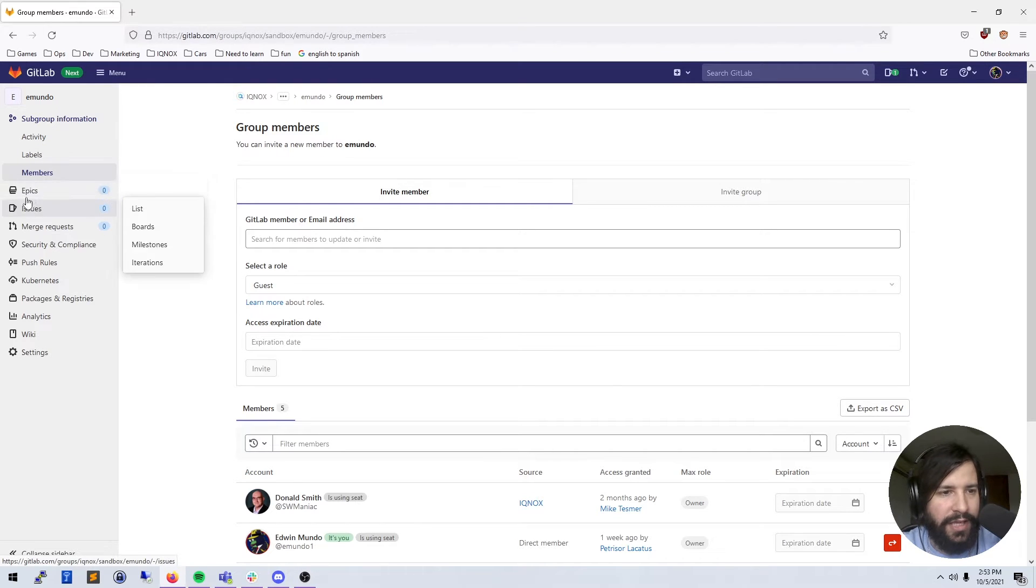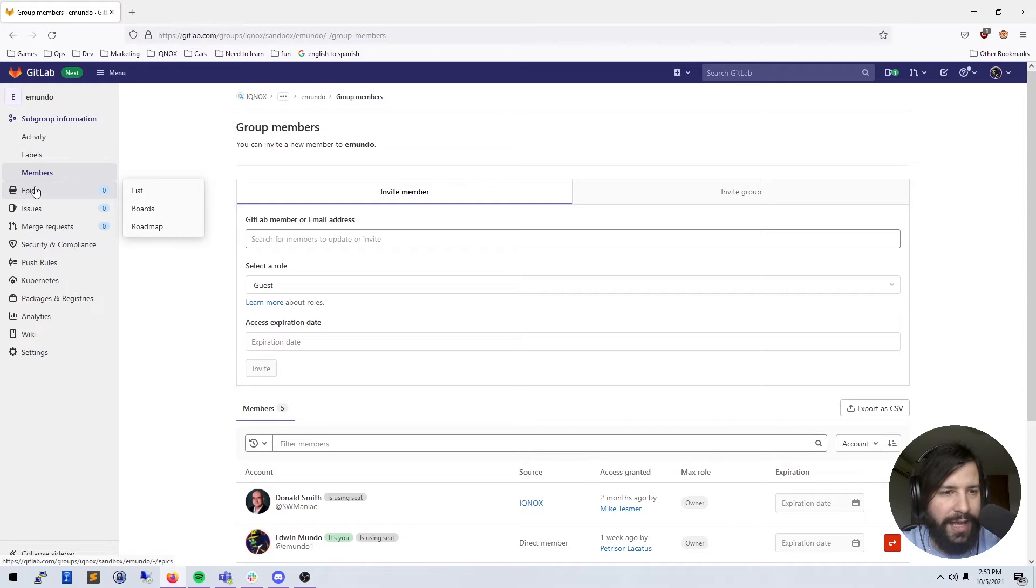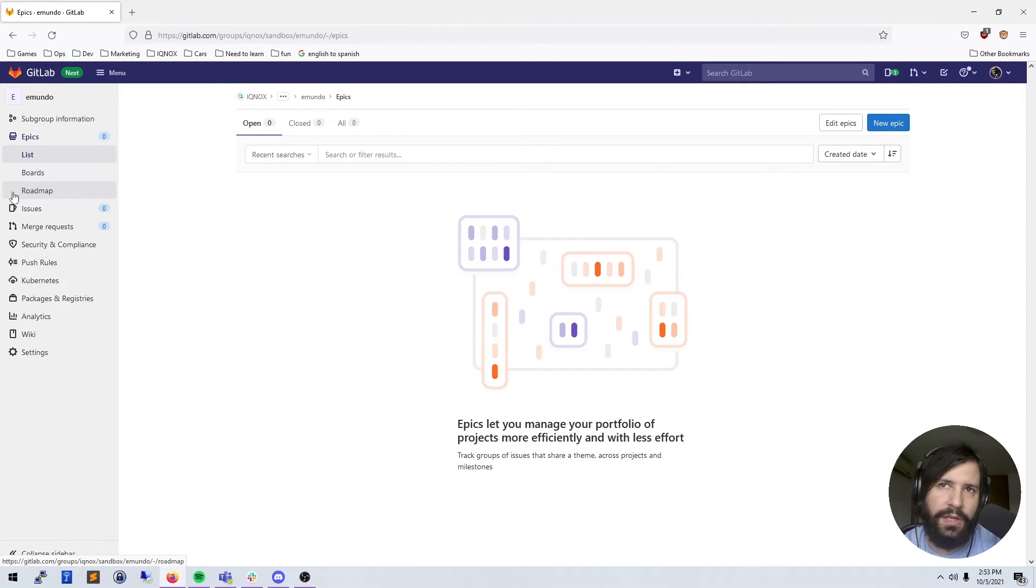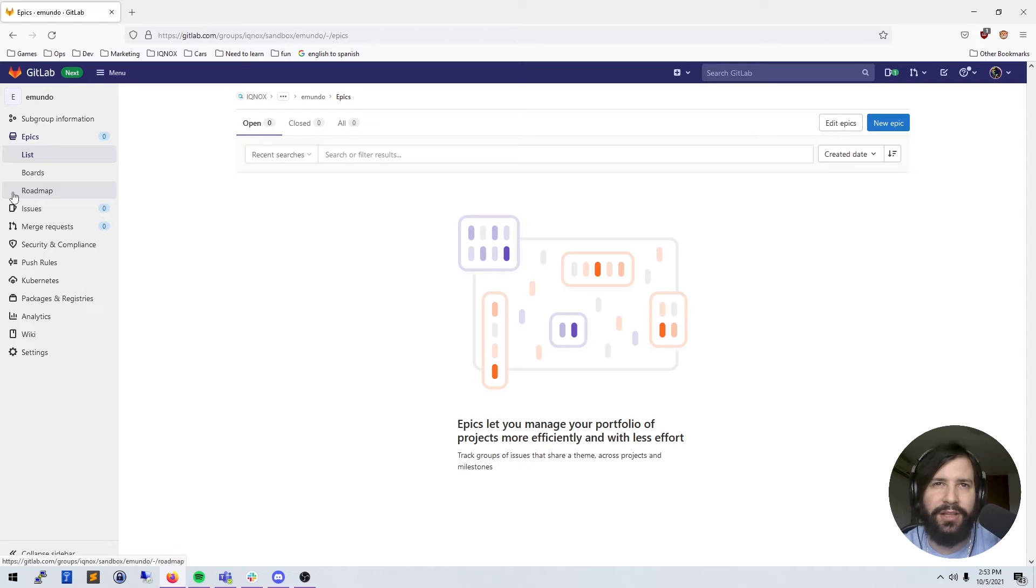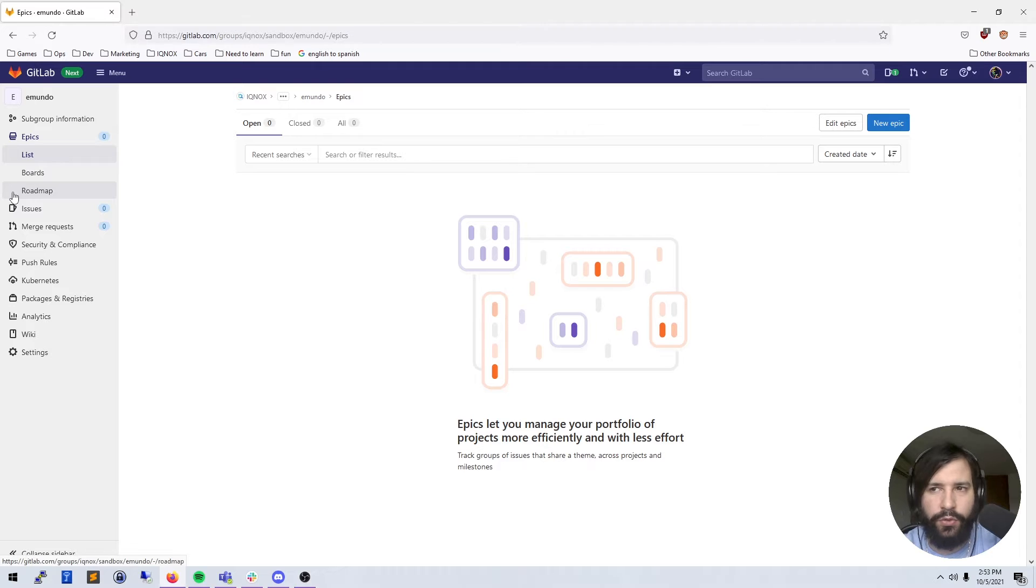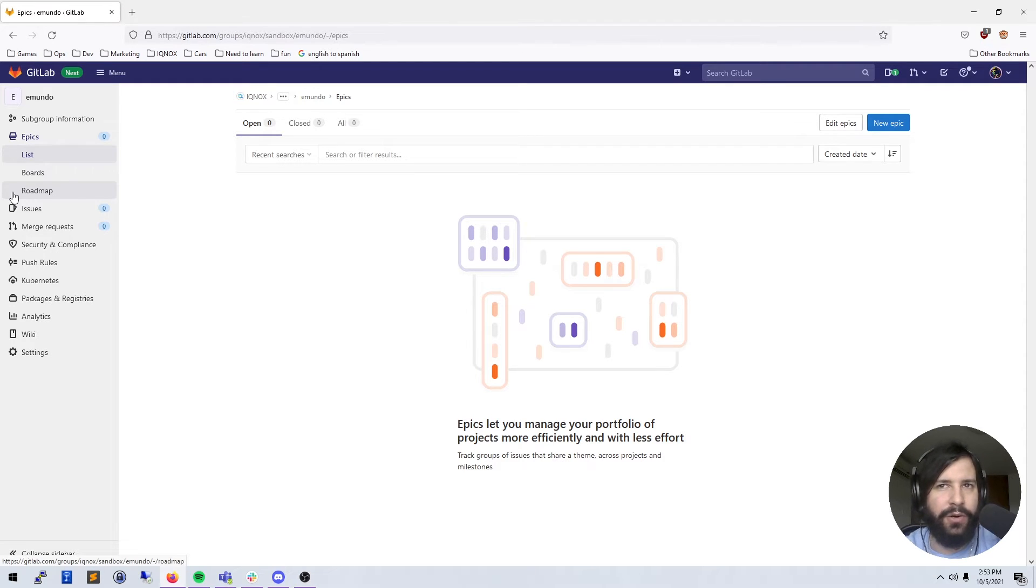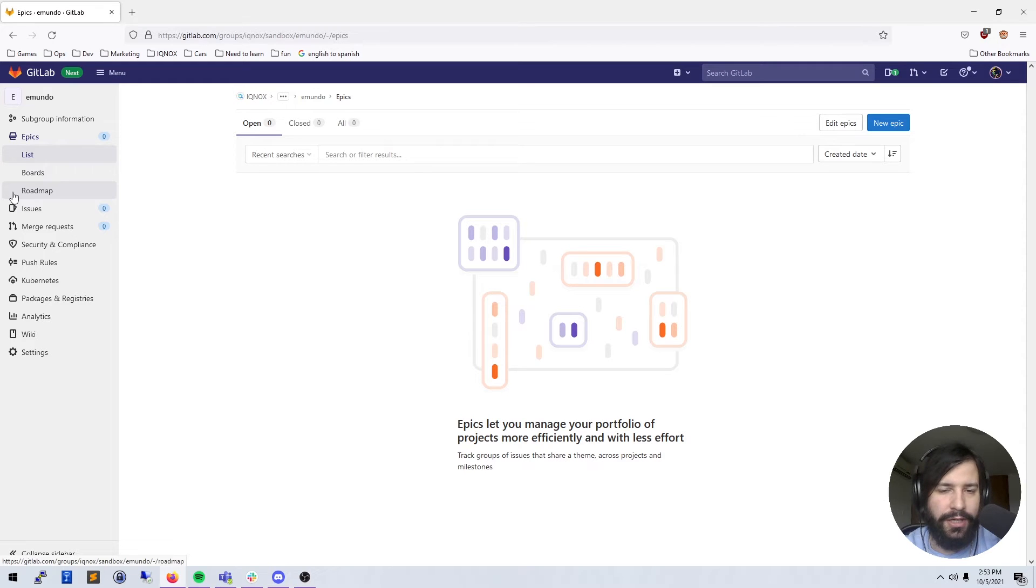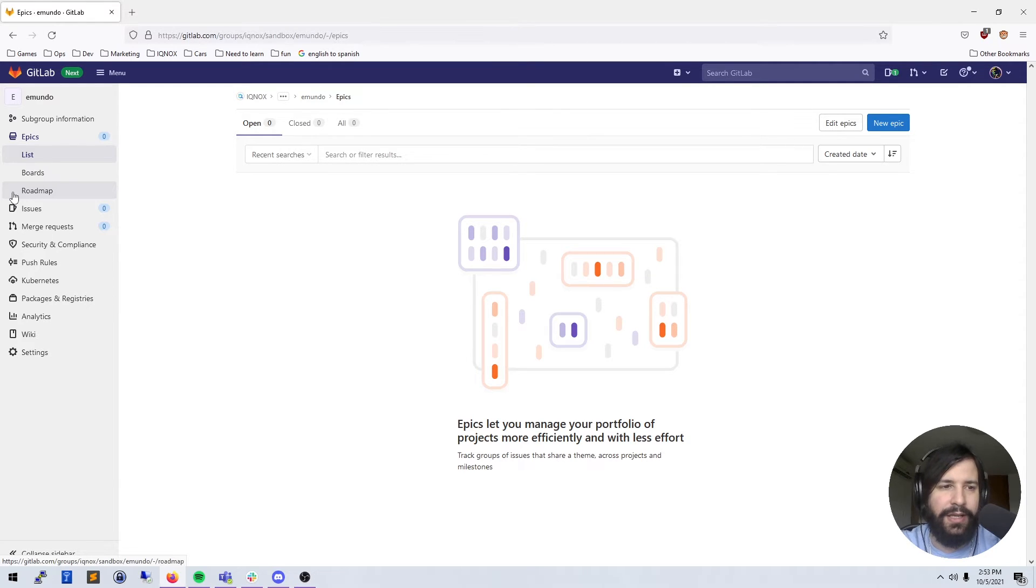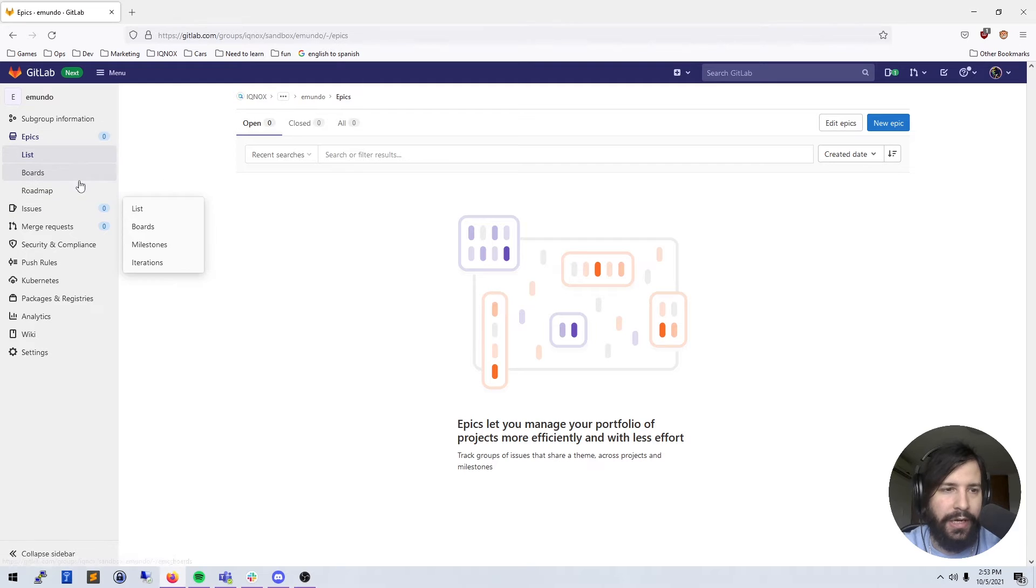Moving on from there, we have the epics. Epics are like collections of sprints or collections of work. So let's say I have a feature that I'm trying to move towards, but it's going to take me maybe a week or two to finish. I can put all the user stories and sprints inside of one epic and then I'll be able to track the work that way.